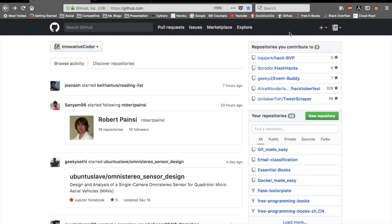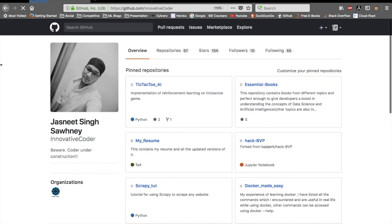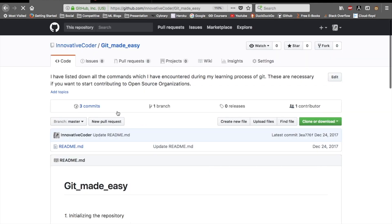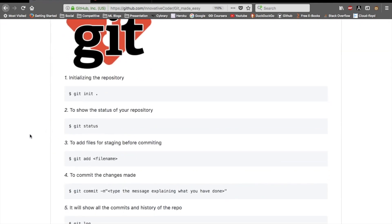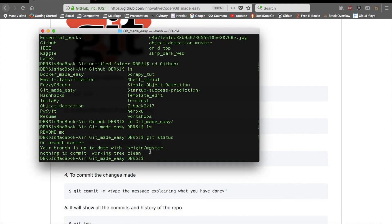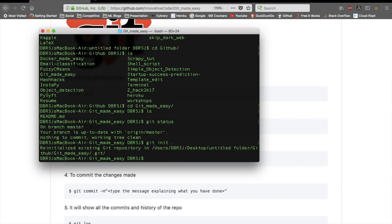If you want code on your local system to be updated on GitHub, first you need the code in your file system. I'll explain using my 'Git Made Easy' repo. Go into your terminal, navigate to your project folder, and run 'git init'. It's already initialized here, so it says 'Reinitializing existing git repository,' but for a new repo the message will look different.